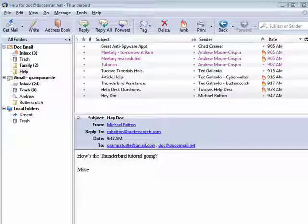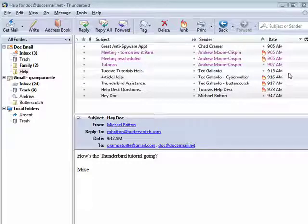Hi, this is Mike Callahan, Dr. FileFinder, and welcome back to our special Butterscotch.com 10-part series on Thunderbird.